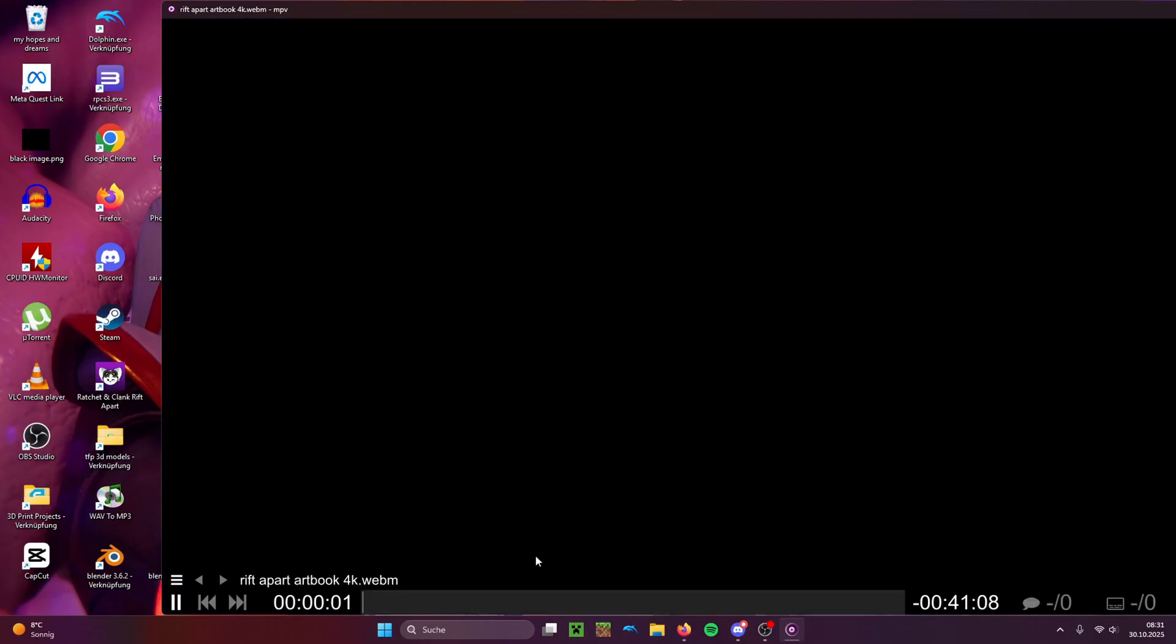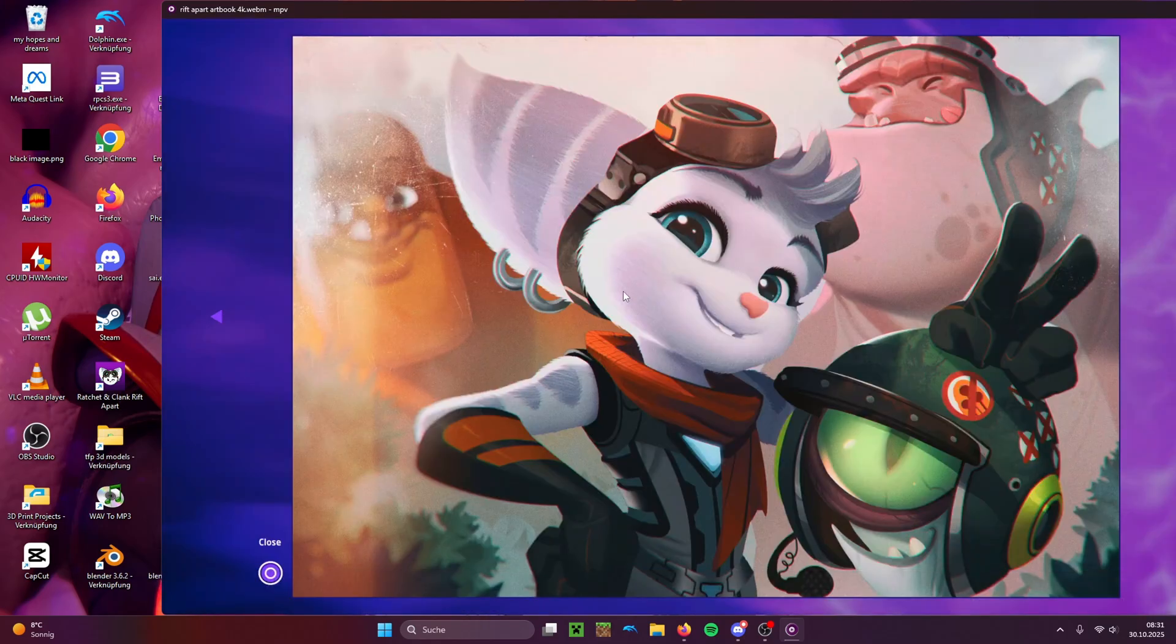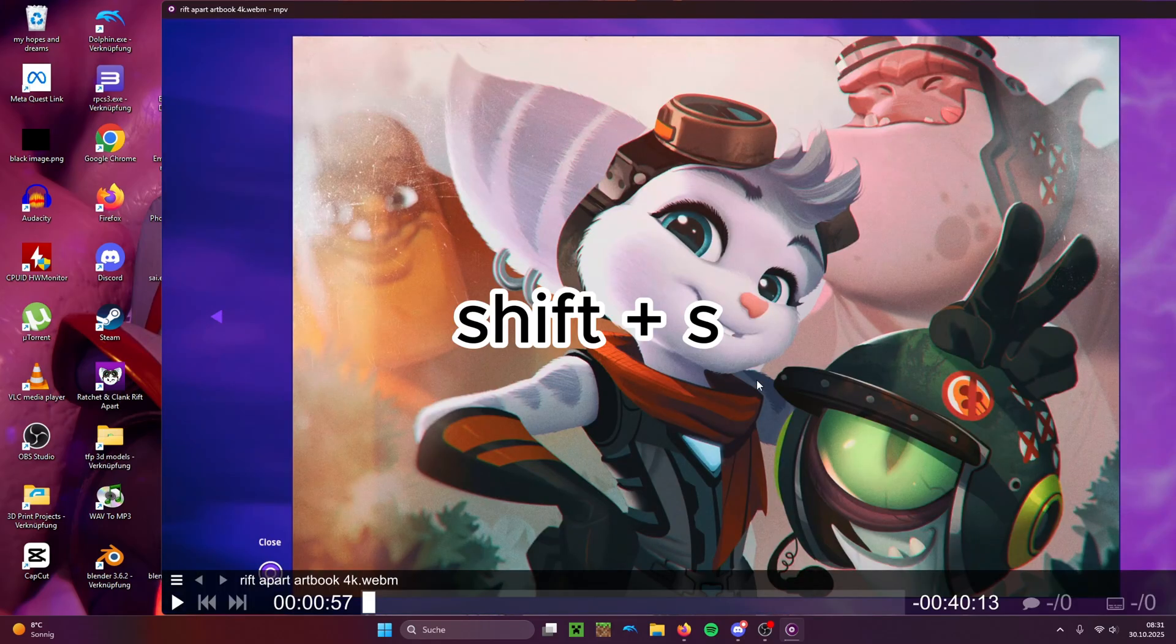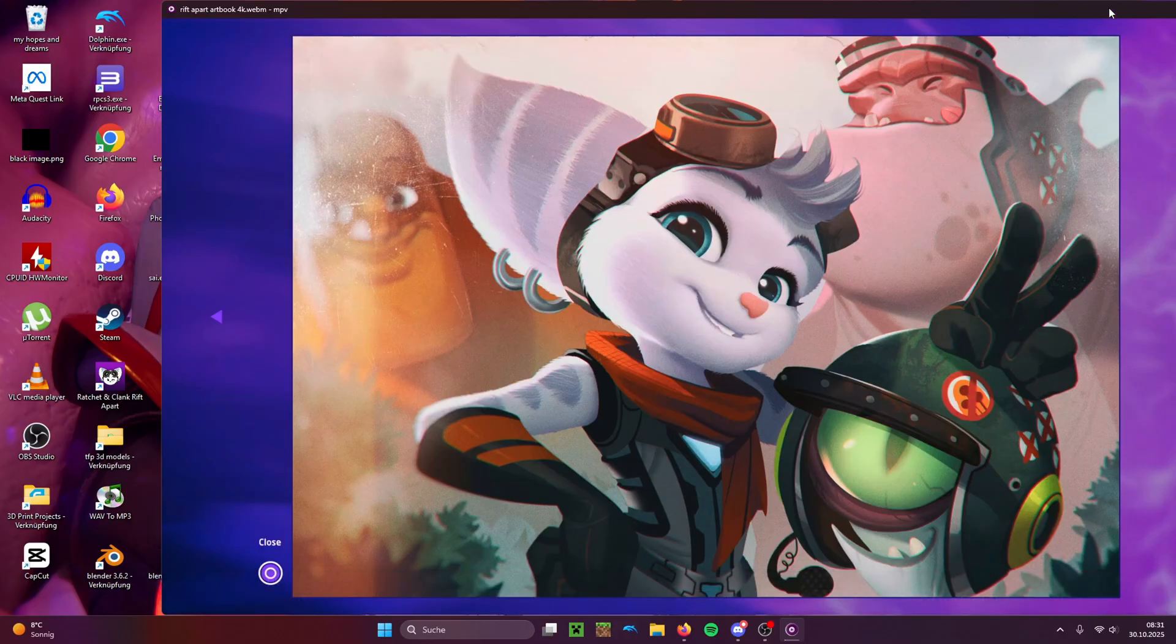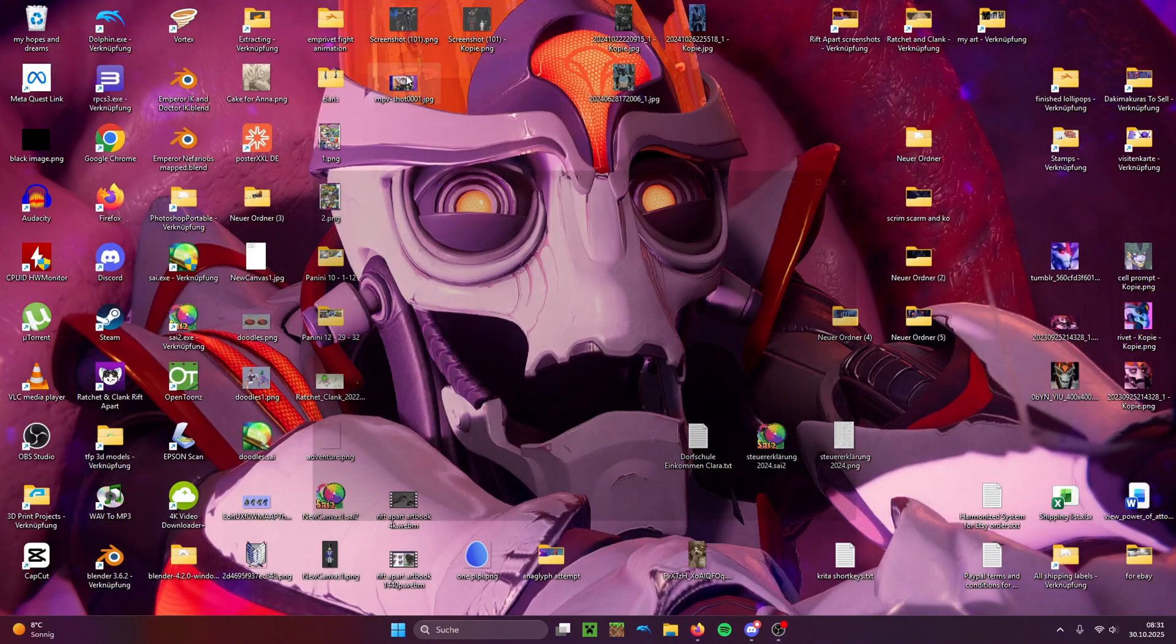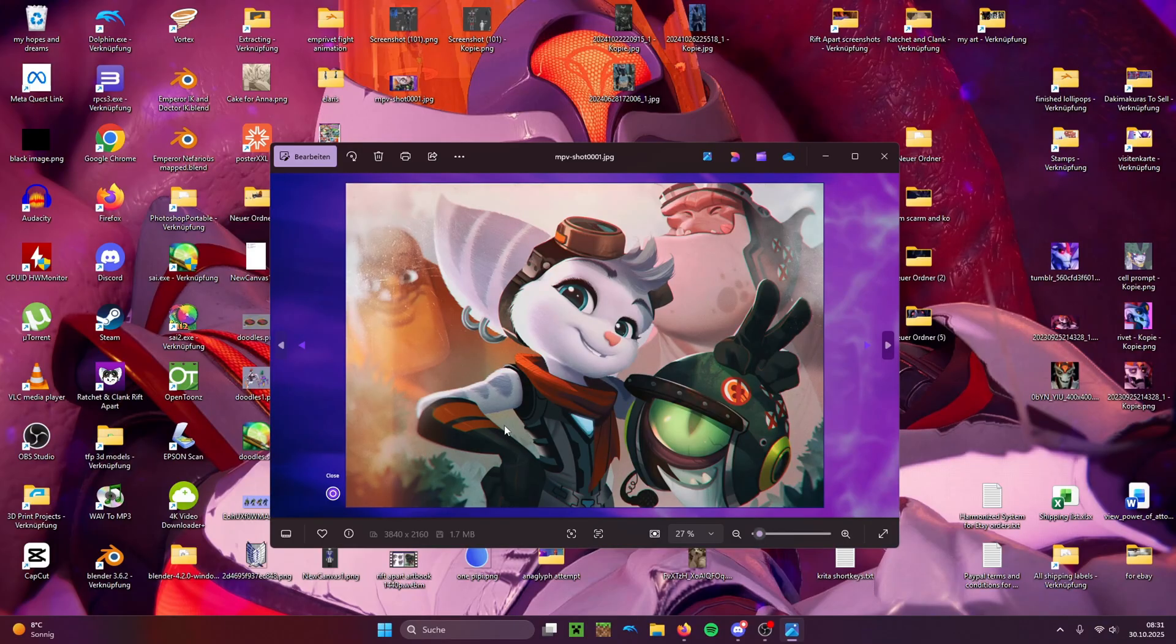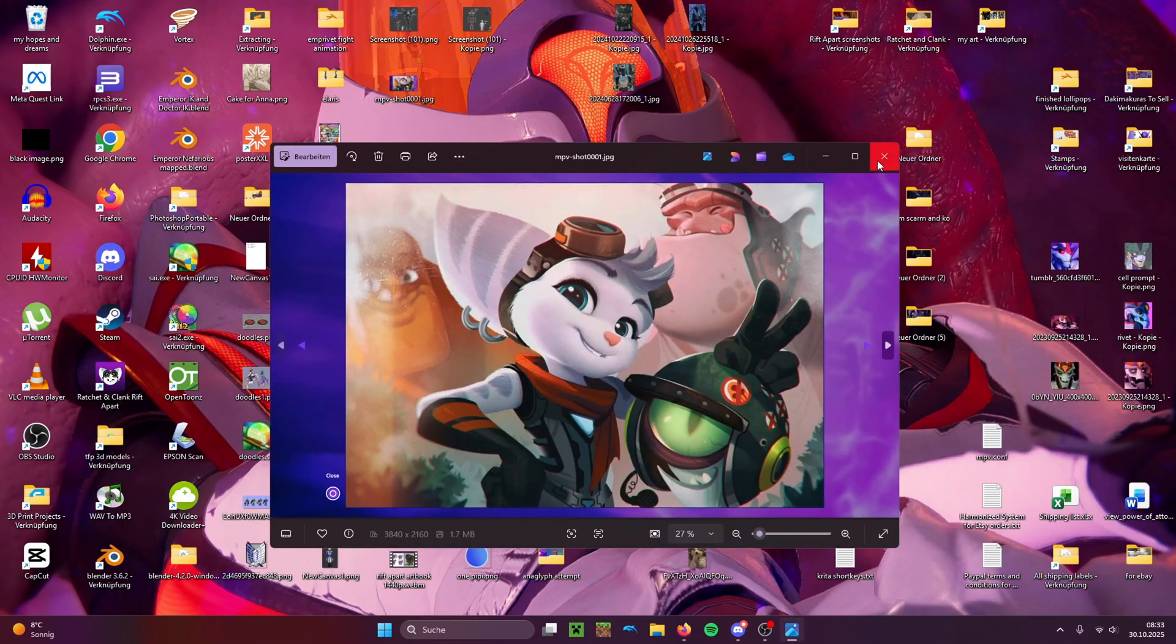To take a screenshot, you press Shift S. There it is, and it looks correct. As you can see here, the resolution is in 4K. Now the screenshot gets saved on your desktop.